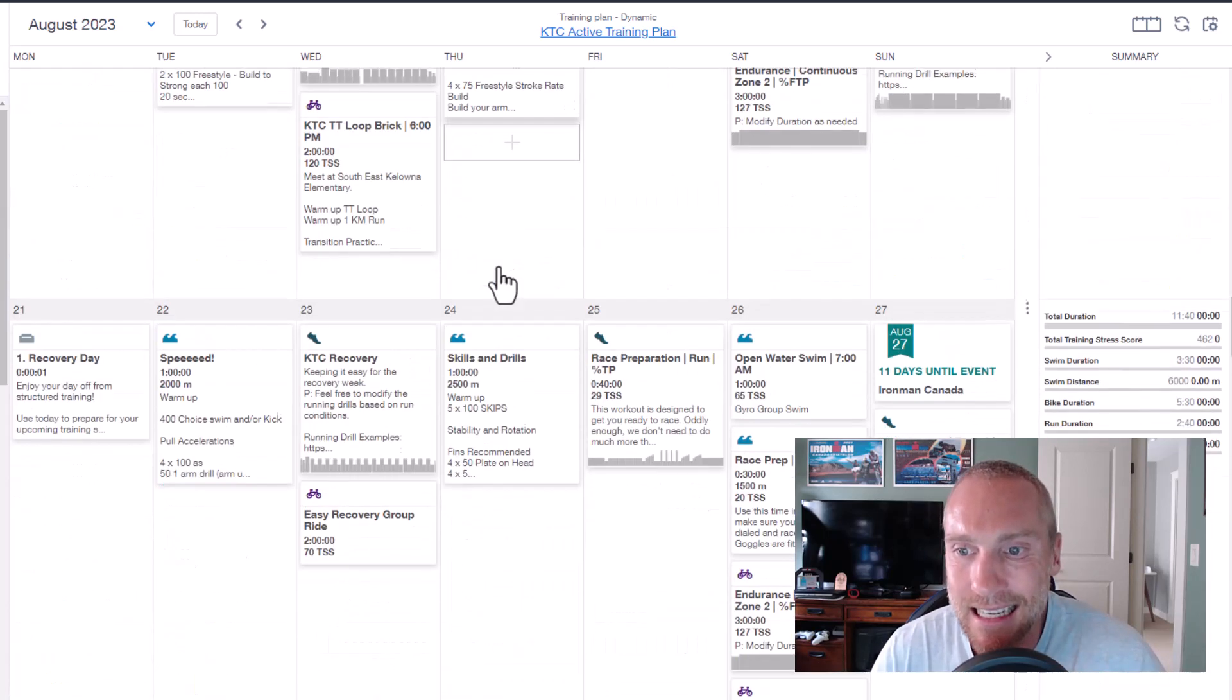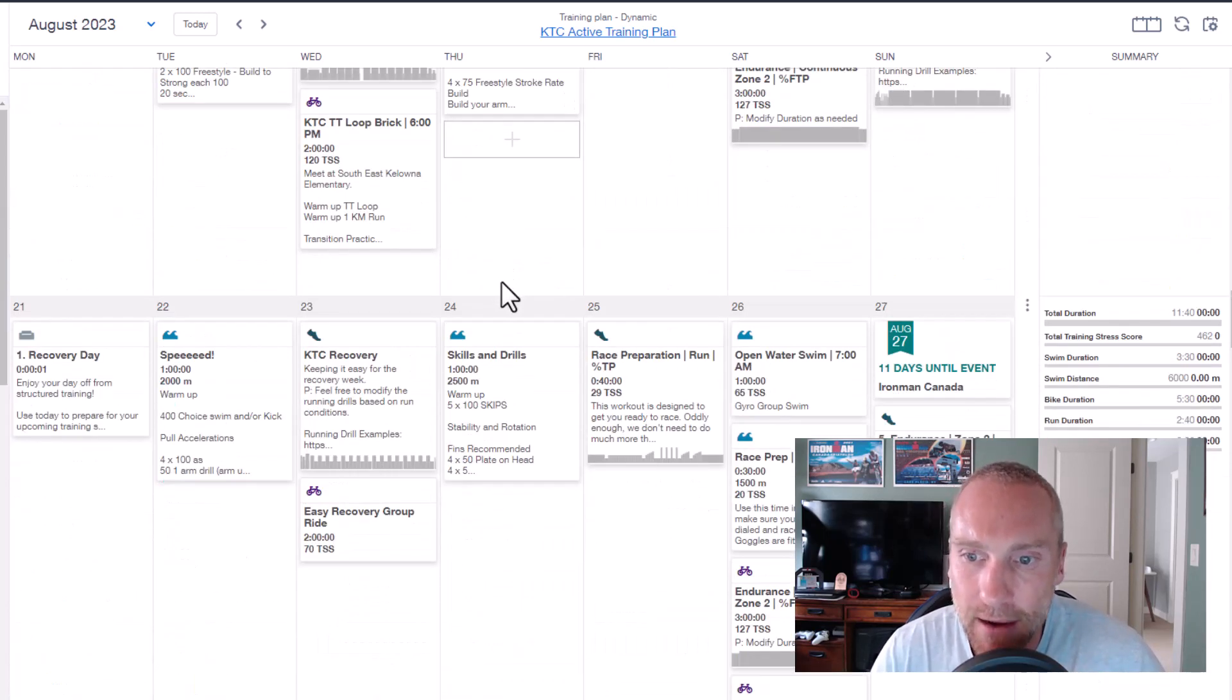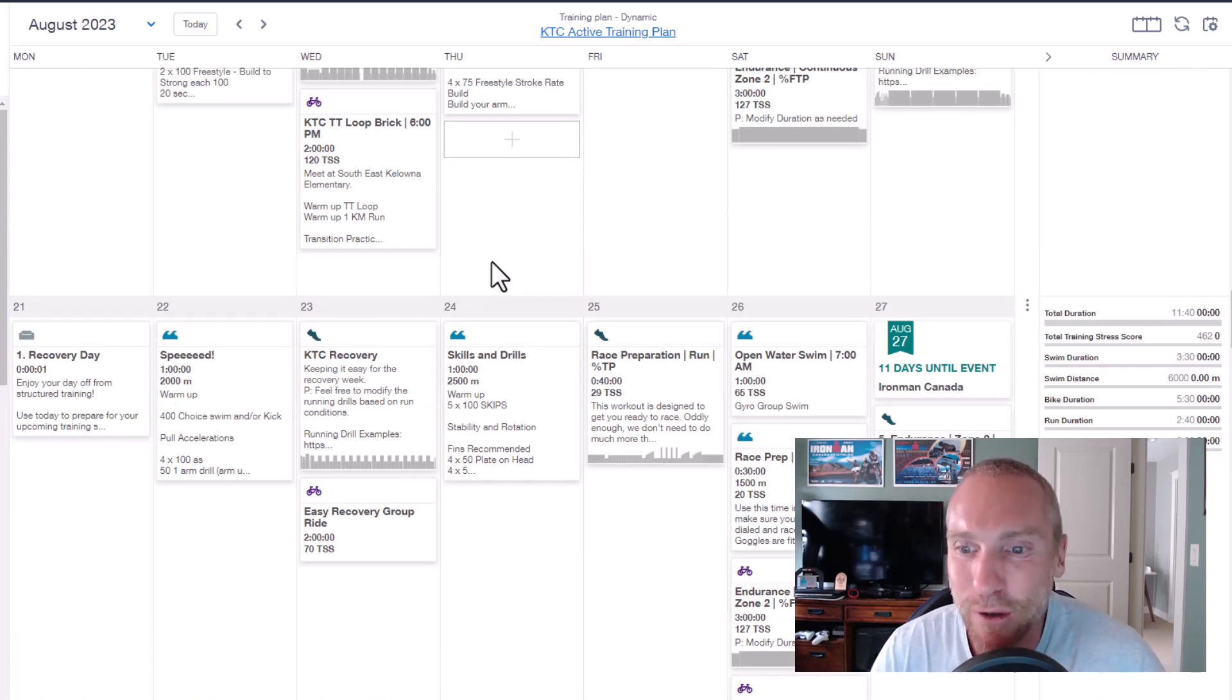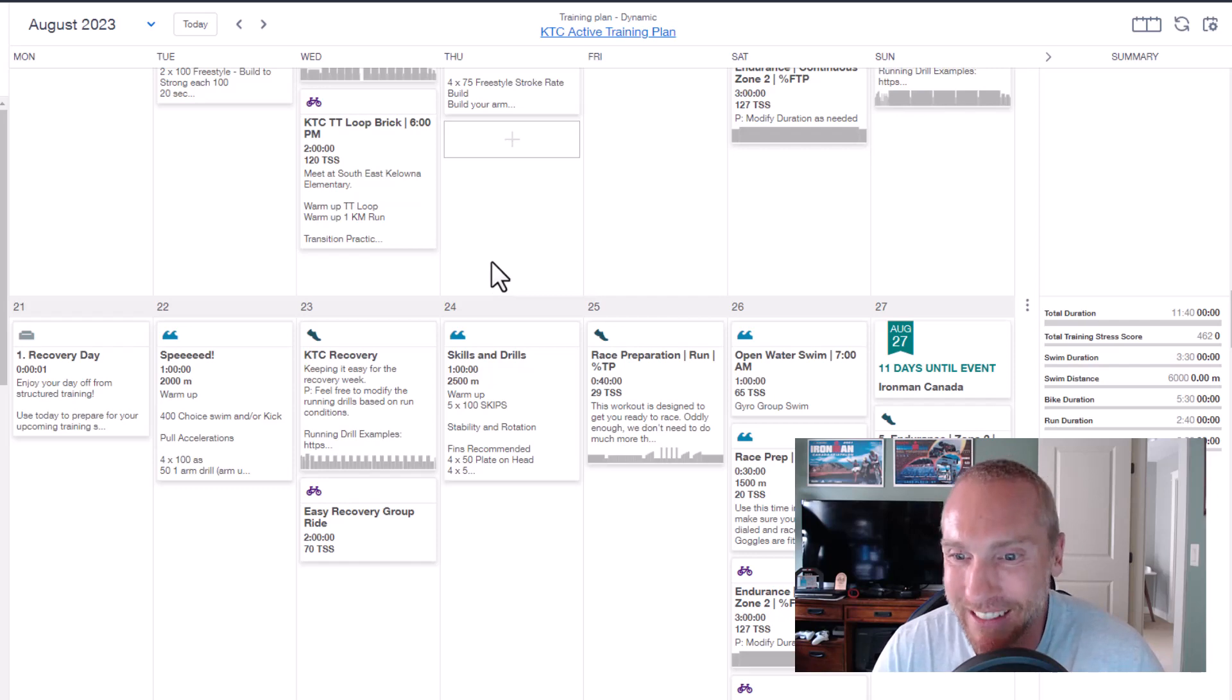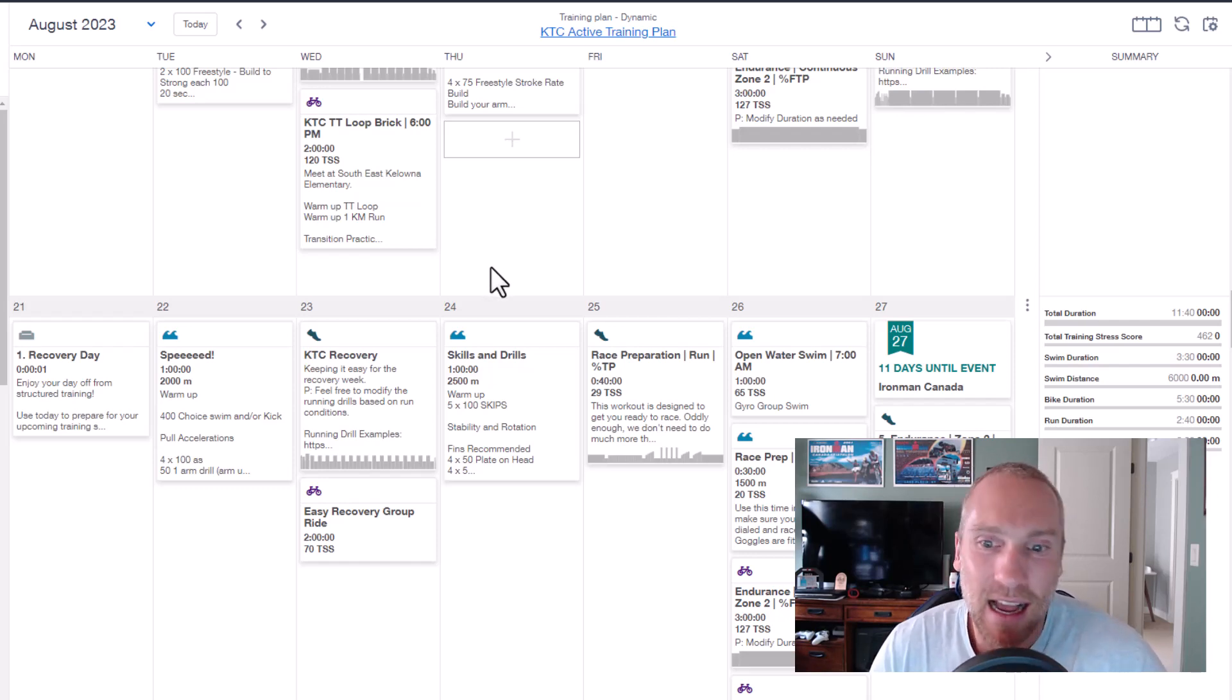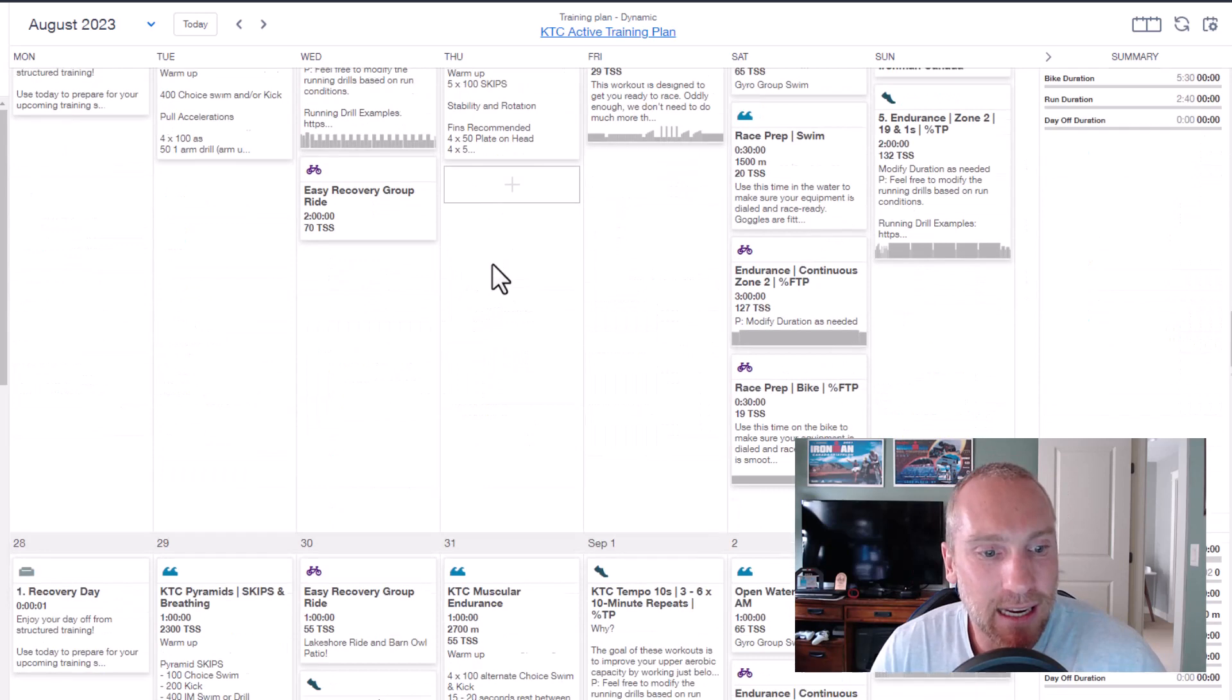The open water swimming, I would like to continue weather dependent all the way to the end of September if we have any type of fall like last year. That should be no problem, but we'll see how the smoke does as well.